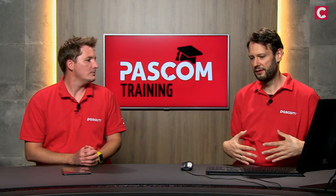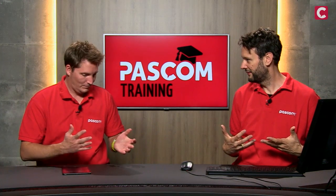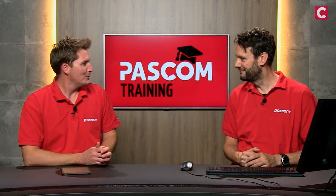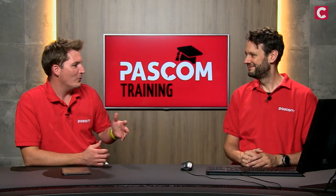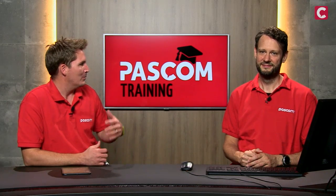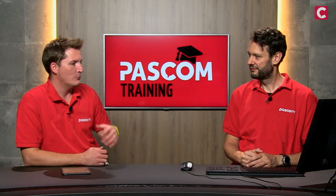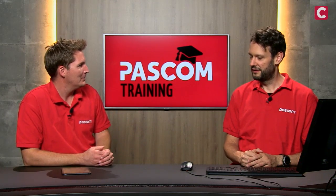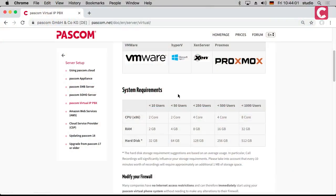The next thing is how big should the machine be — what power do you need? That depends on your particular needs: the number of users you have, how many recordings you're going to make. We've tried to make a table to make things easy, so this is just an estimation. At a minimum, you should have two cores assigned to the virtual machine, at least two gigabytes of RAM, and at least 32 gigabytes of hard drive.